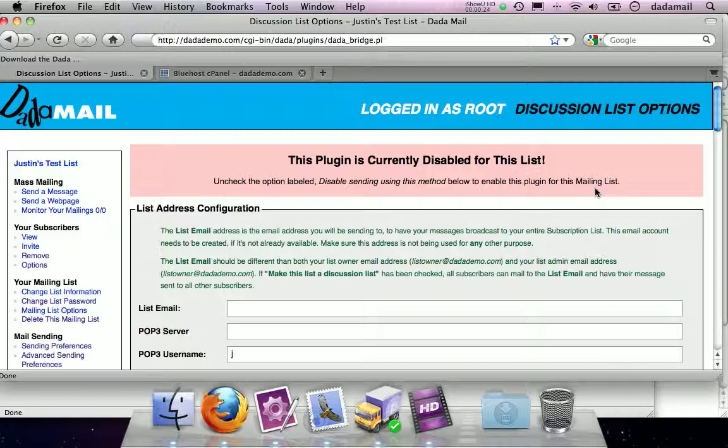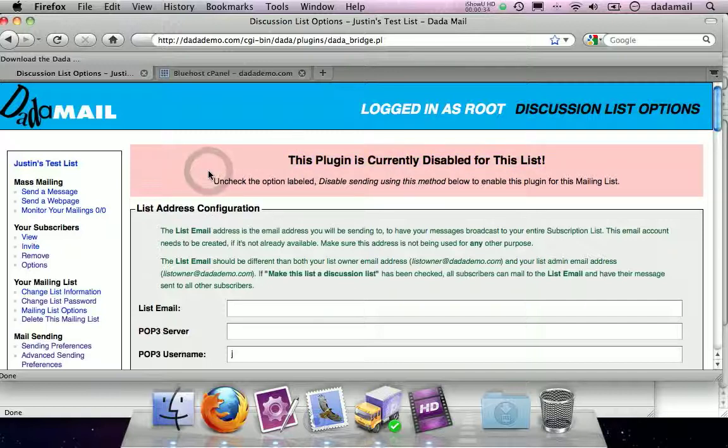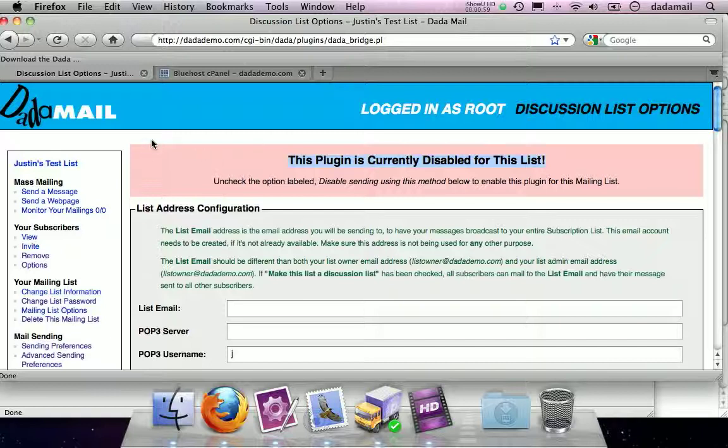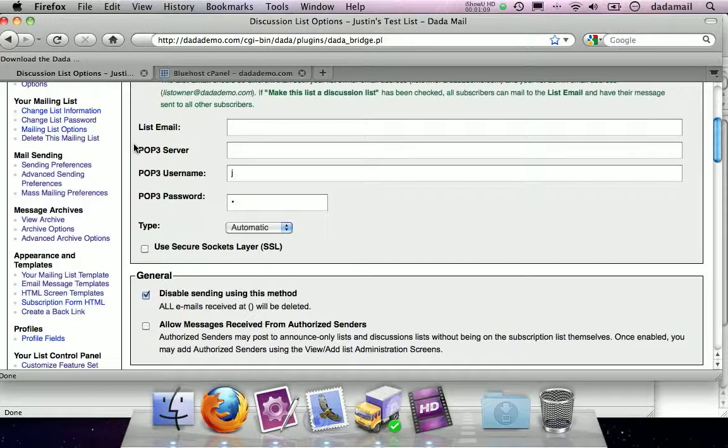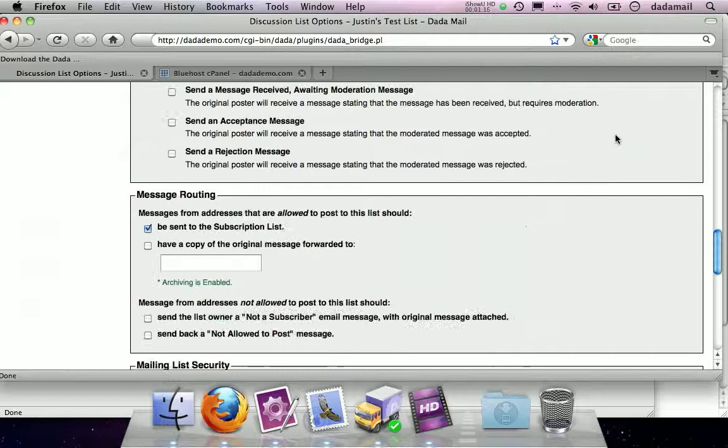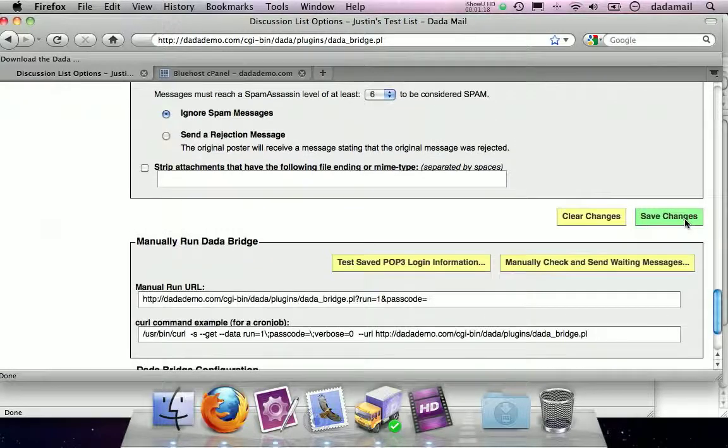So that's what we're going to do right now. The first thing we need to do is there's this big, huge, angry thing that says this plugin is currently disabled for this list. How do you get this horrible thing off so we can start working? The reason why there's this horrible thing is I don't want people to inadvertently make a discussion list without knowing that they're doing it and start sending email without being privy to the idea that they are. So this is just a safety check to make sure you really want to use this. So down here, there is a checkbox that says disable sending using this message, uncheck it. And then just go down here and where it says save.